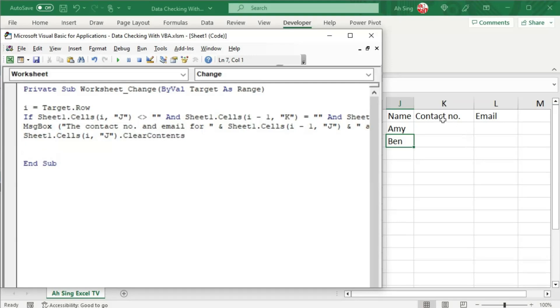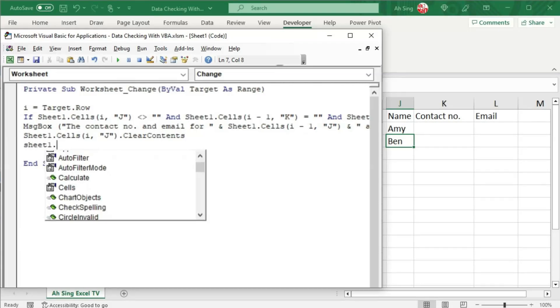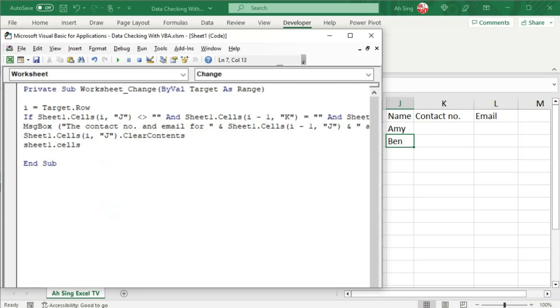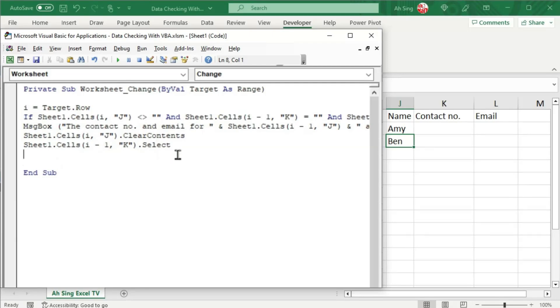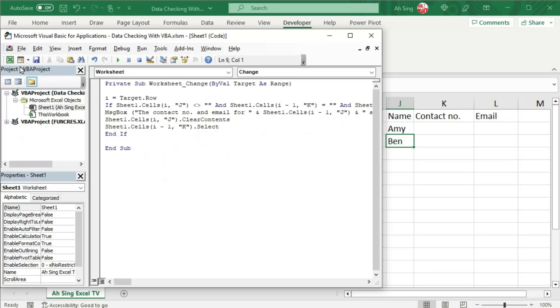And the next step is I'm going to select the cell that I wish the user to fill up. So we have shape 1.cells bracket the previous row, comma, the column that is column K, close bracket, and followed by dot select. And the condition is now set. Since we start with if, of course we have to end with End If. And the coding part is now done.